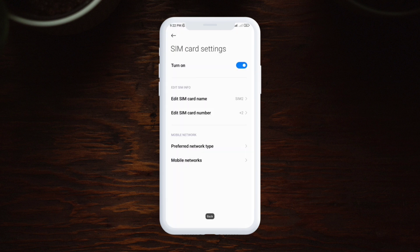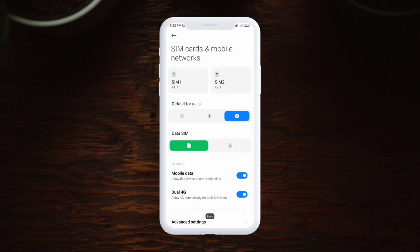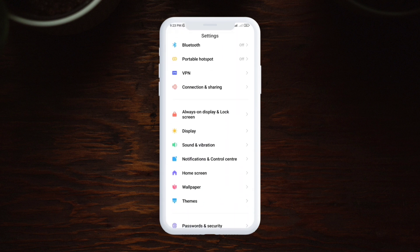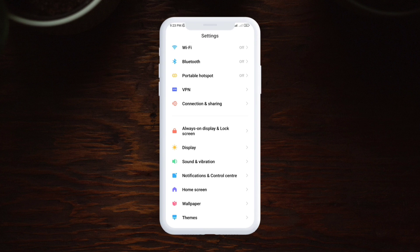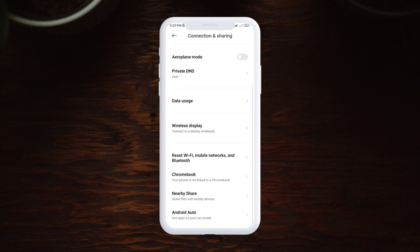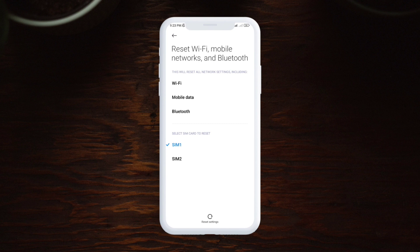Quickly after that, you want to get out of here. You're going to scroll down a little bit and now just select connection and sharing. You want to scroll down again and tap reset Wi-Fi, mobile network, and Bluetooth.